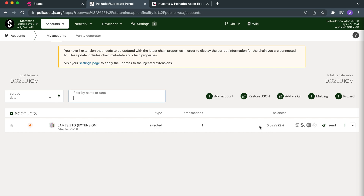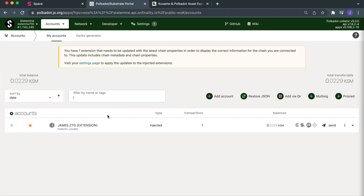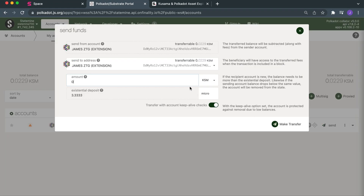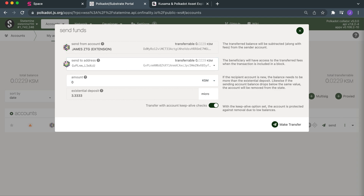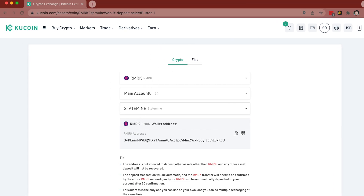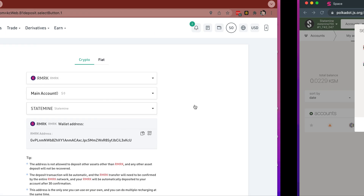Now I'm going to send over 0.01 KSM over to my KuCoin address. So now we're going to transfer — we're going to send 0.01. My send-from address is my personal KSM address. We're going to send it there. So just confirm it is the correct address: GVPLNM... GVPLNM... L3XKCU... L3XKCU.